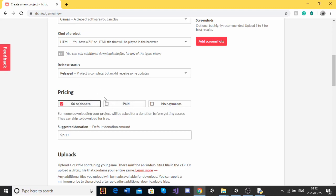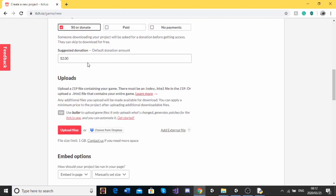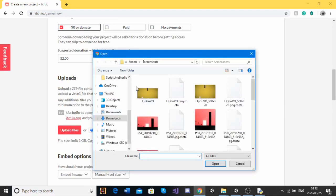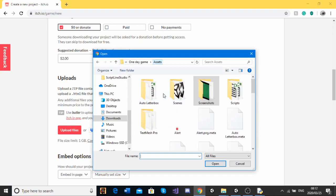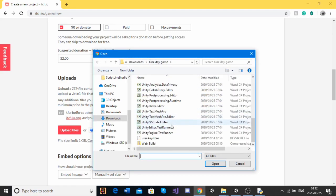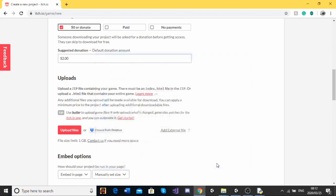Pricing. I'll just keep this how it is. If you want to do paid, you're going to have to configure some other stuff. Or no payments. I'm just going to keep this one. Zero dollars or donate. Then uploads. This is super simple. We just click on upload files. We're going to go to our nicely zipped file. Click open.